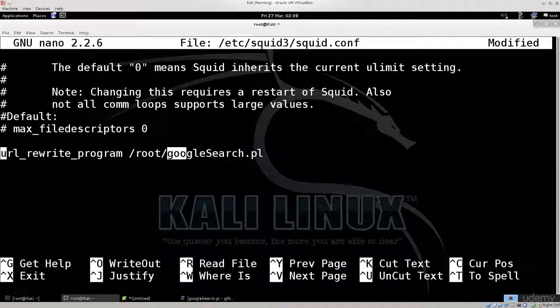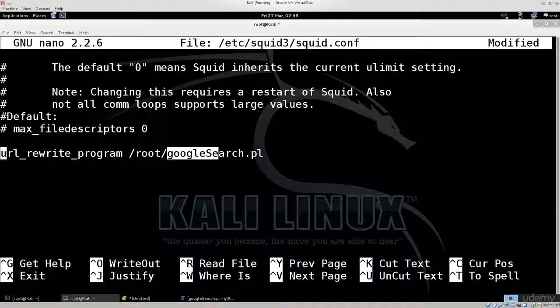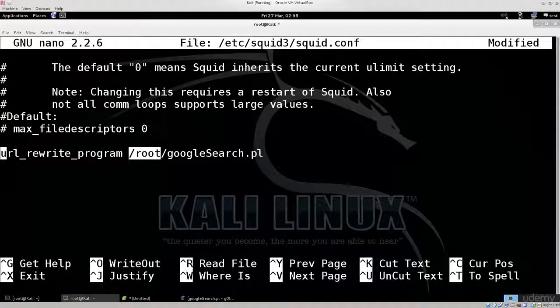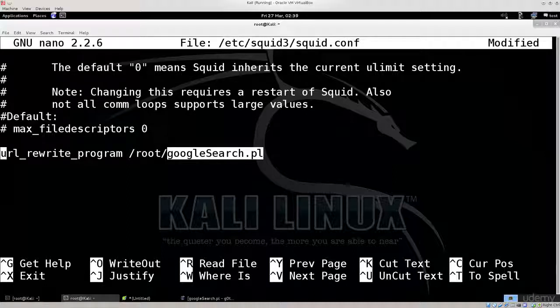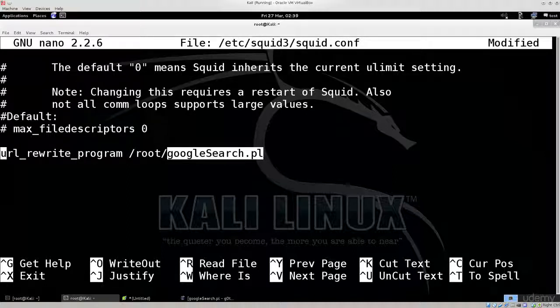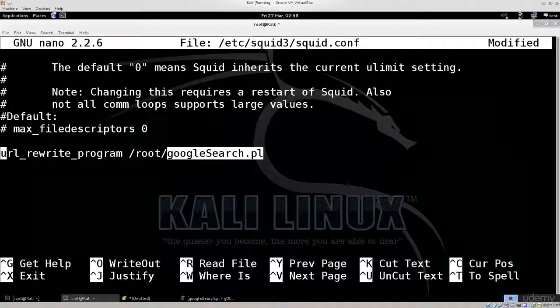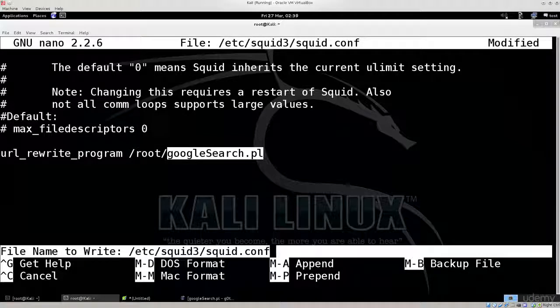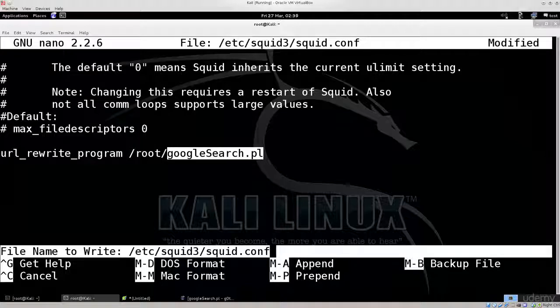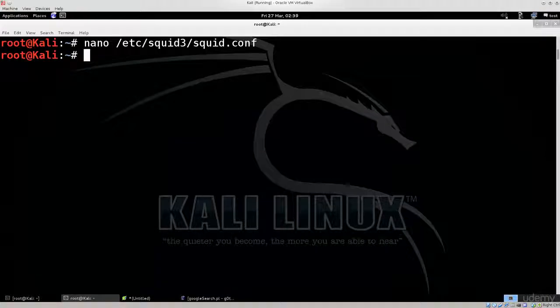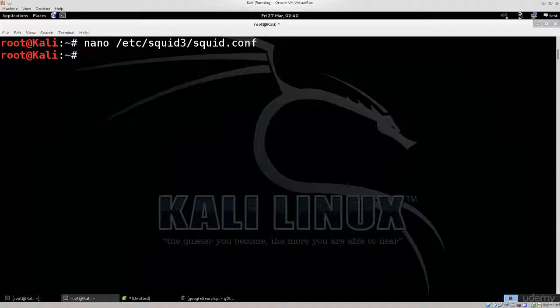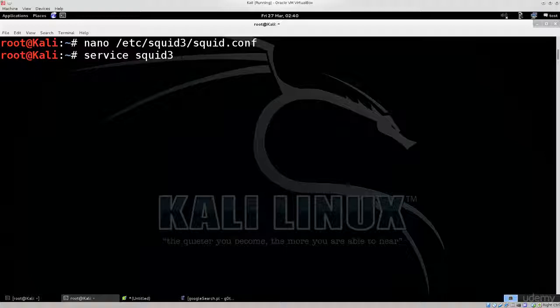Now when you change the script, just change the path if necessary. If they're at the same place, just change the name of the script, that's all. But you do need to reset the Squid proxy server in order for changes to take effect. Press Ctrl O to save, enter, Ctrl X to exit. Now we have completely configured Squid.